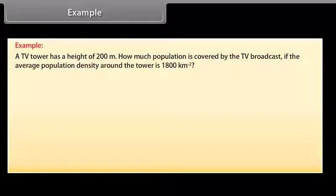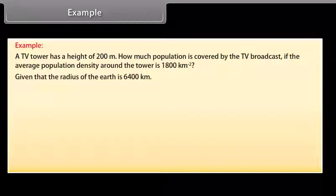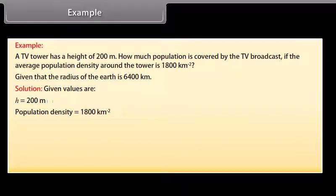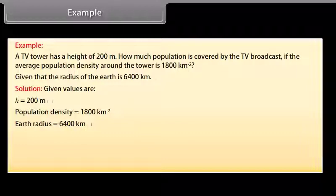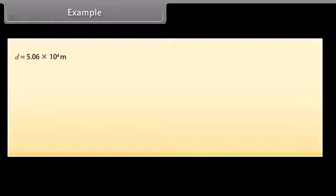Example: A TV tower has a height of 200 meters. How much population is covered by the TV broadcast if the average population density around the tower is 1800 per km²? Given: radius of the Earth is 6400 km. Given values: H = 200 m, population density = 1800 per km², Earth radius = 6400 km. The range of transmission is given by D = √(2HR). Substituting values, D = 5.06 × 10⁴ m.